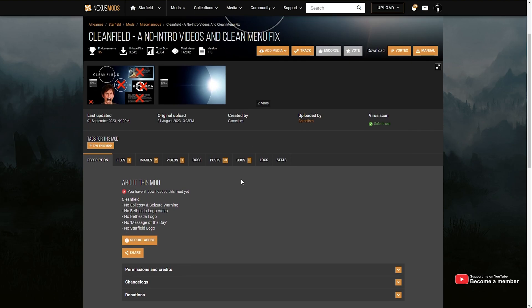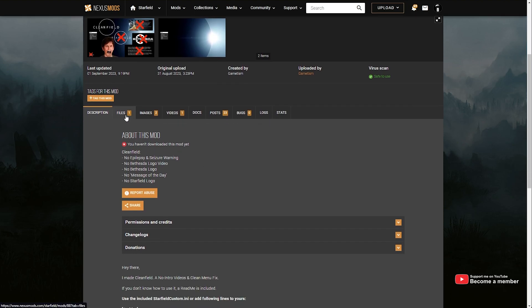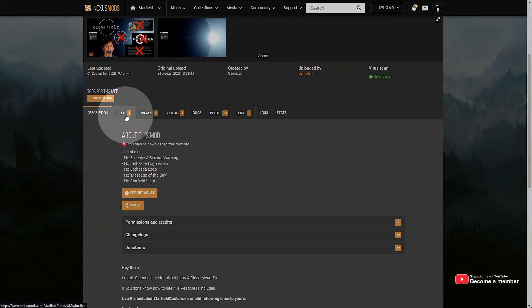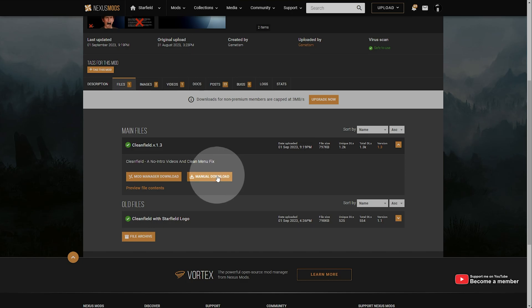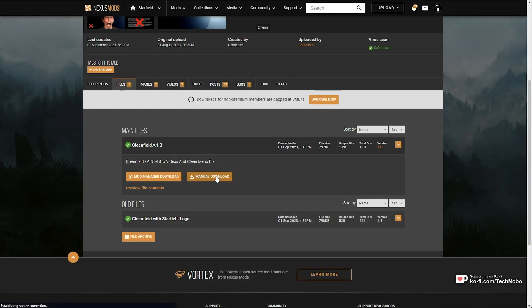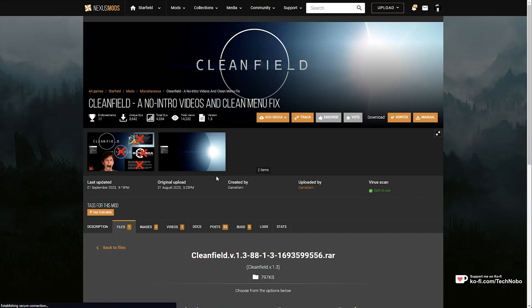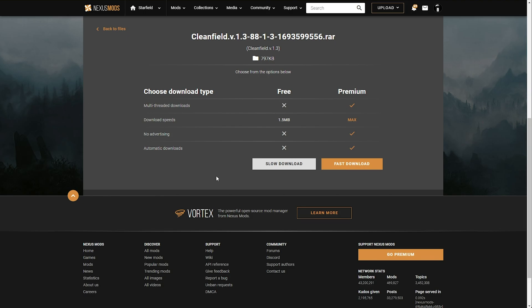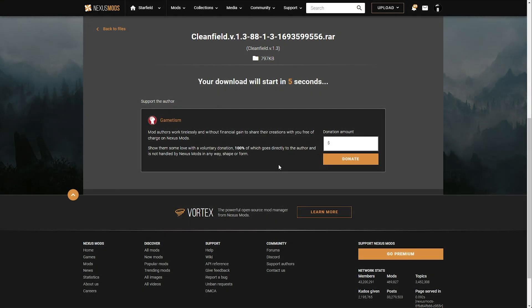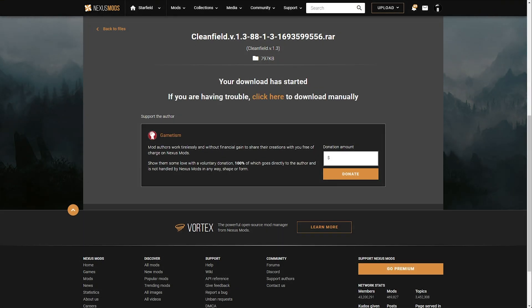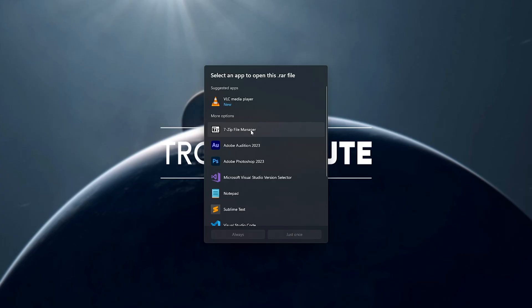On this page, simply scroll down, click the Files tab here, then make sure to click Manual Download here. You'll need to create an account and log in to download from this website, but when you do, you can click Slow Download, and once it's eventually done...